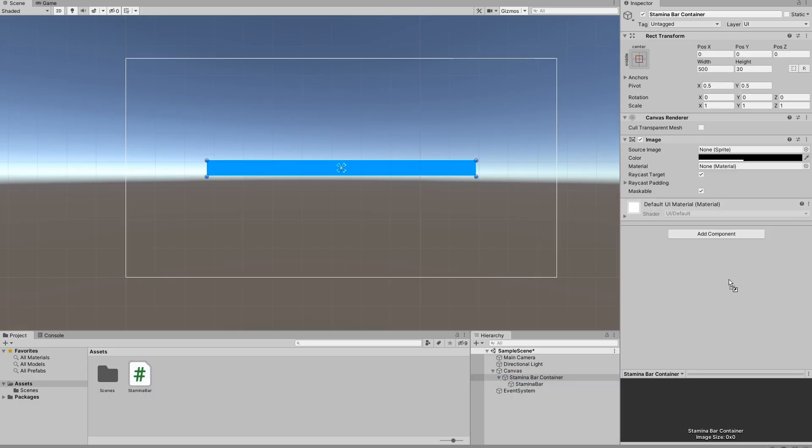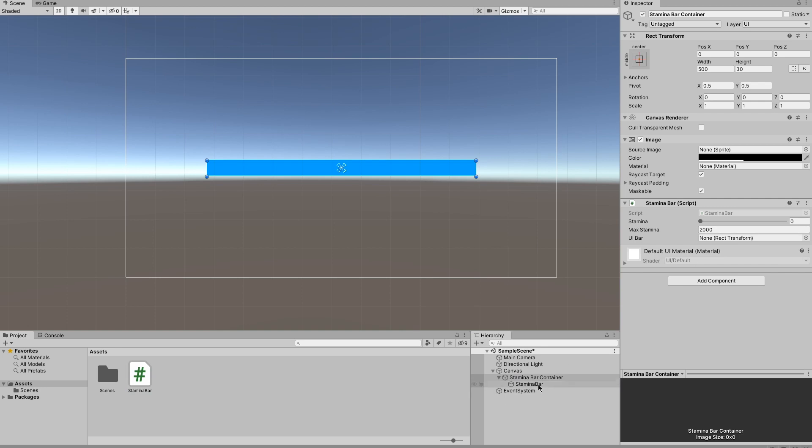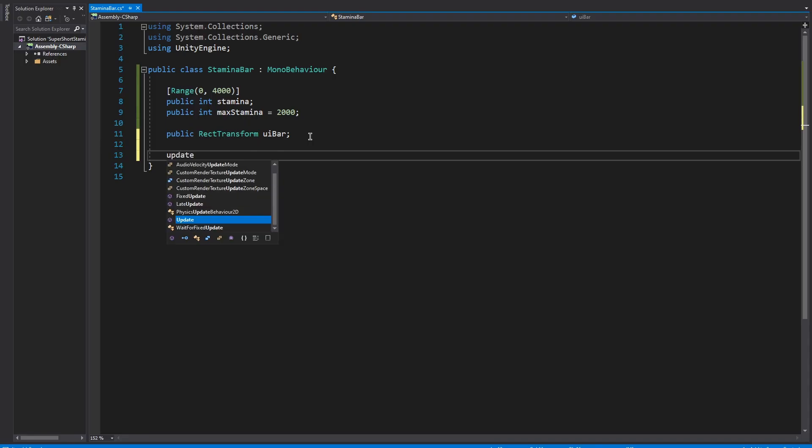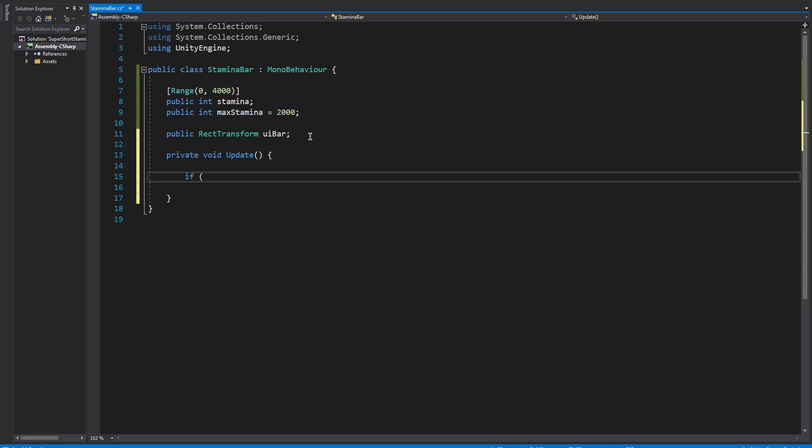Just so I don't forget, we're going to quickly go into Unity and set the stamina bar value in the inspector. You'll see we have a nice little slidey bar that goes up to 4000.